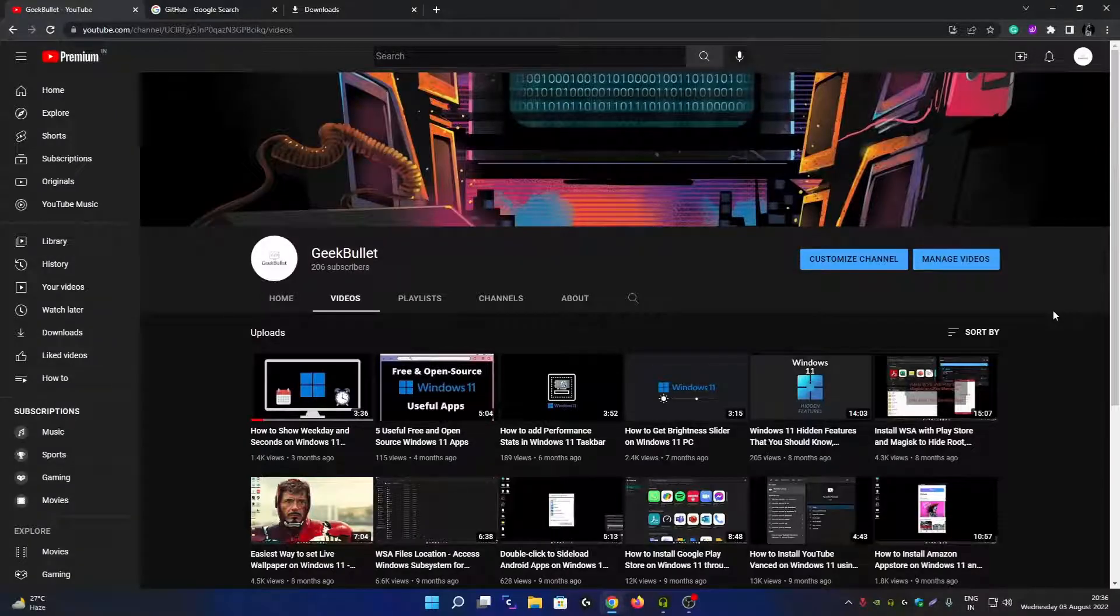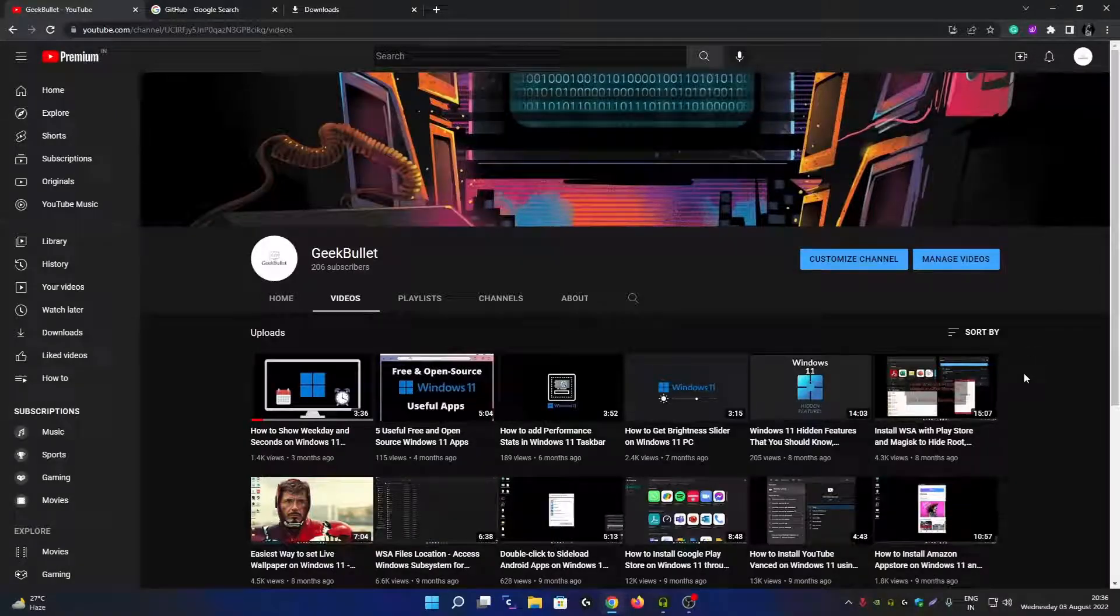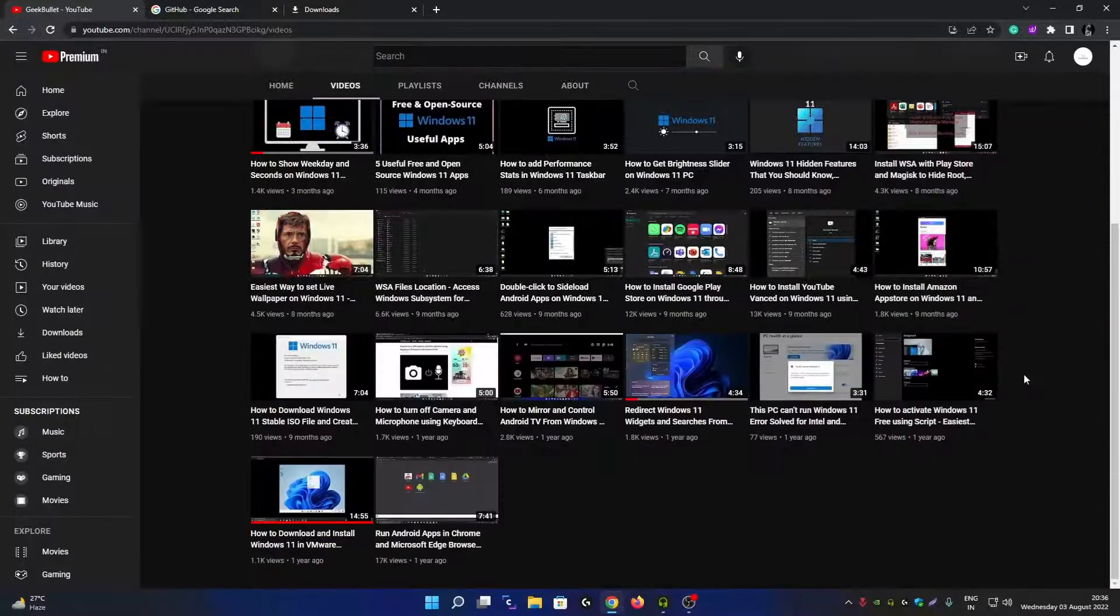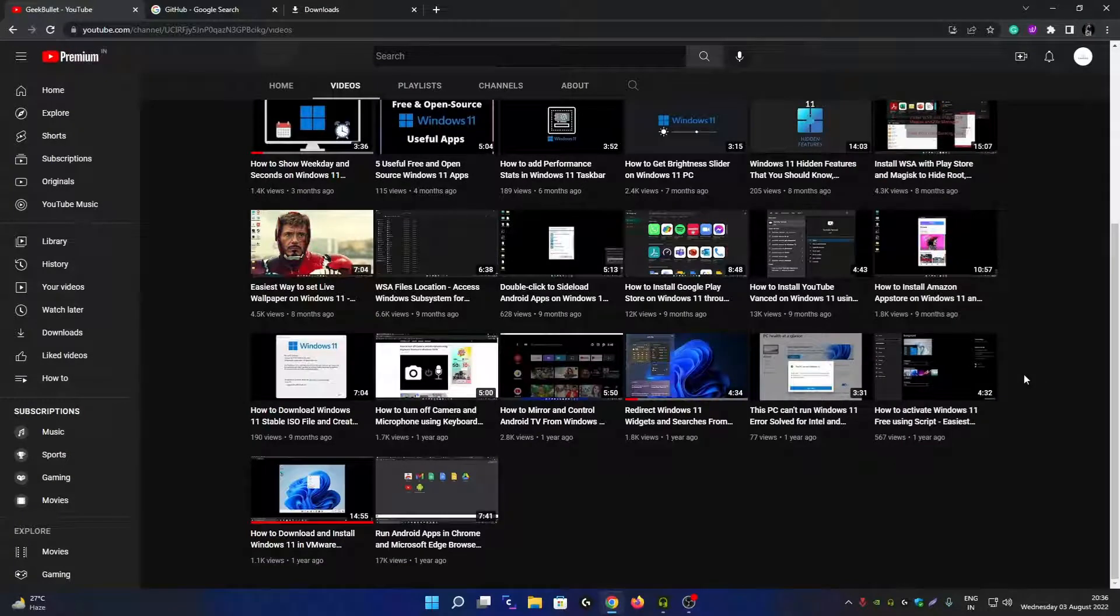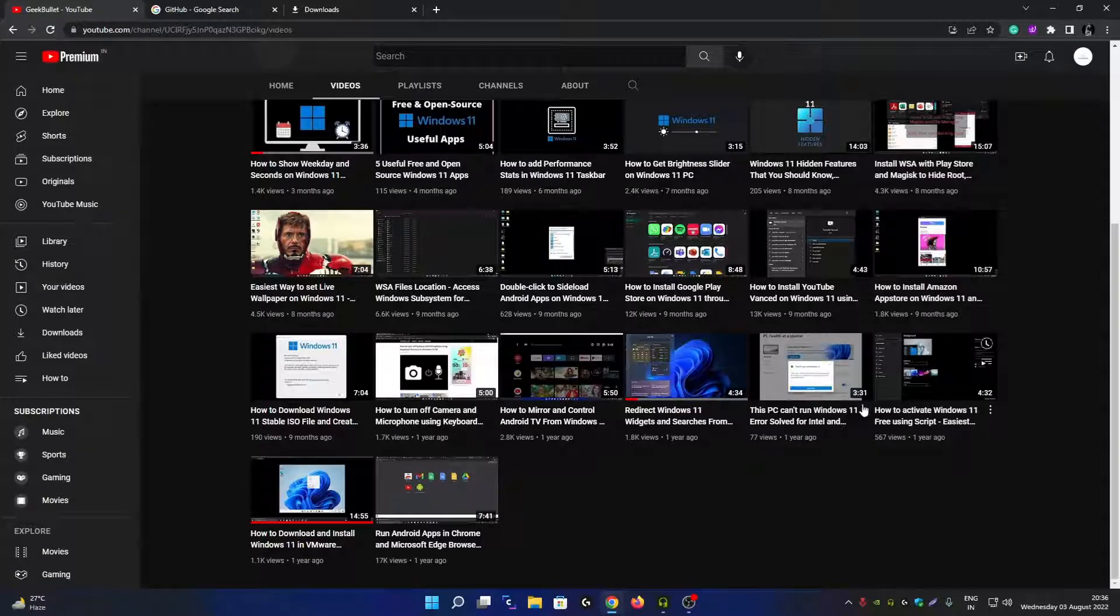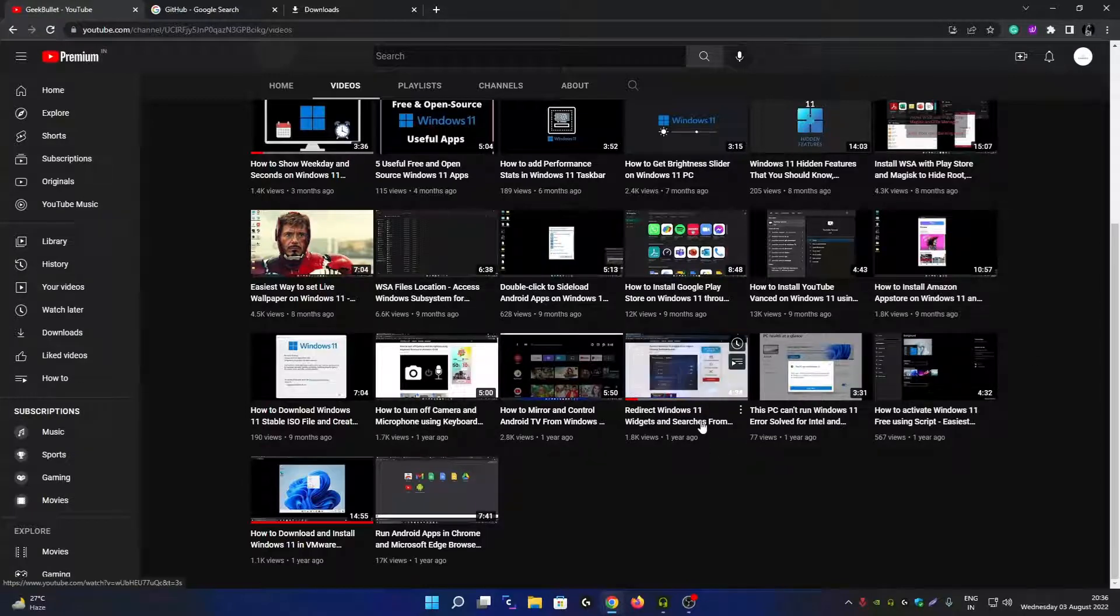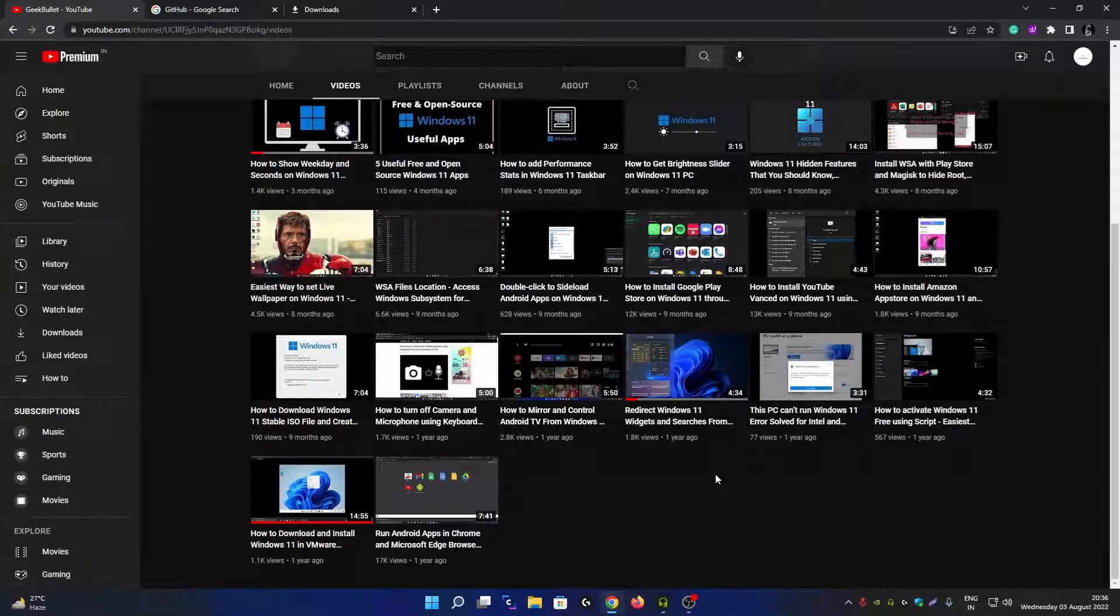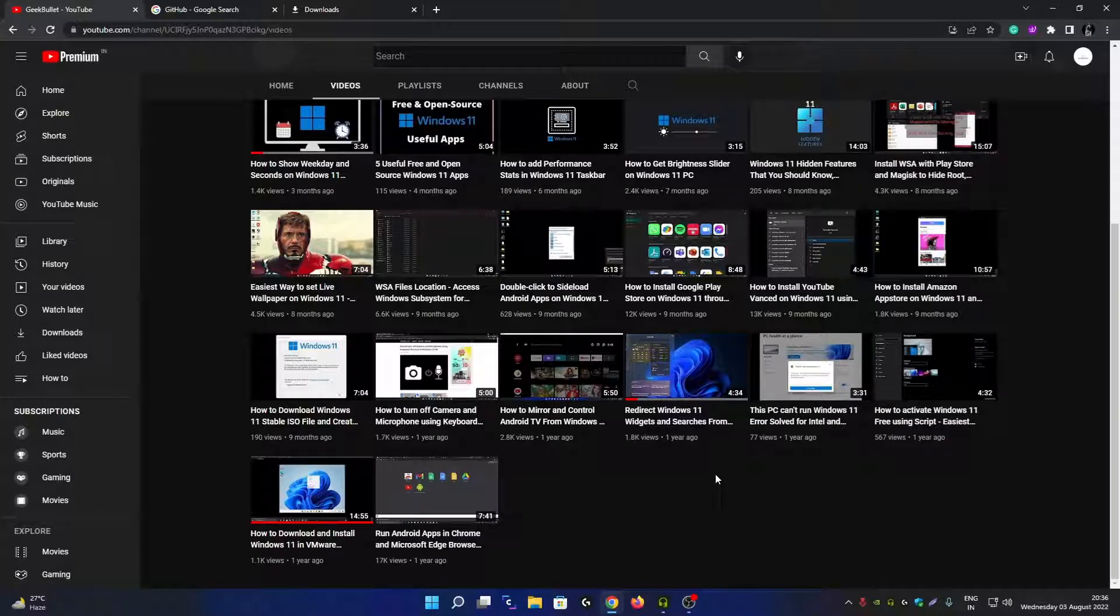Hey friends, welcome back to another video on the Geek Bullet YouTube channel. In this video, I'm going to show you how you can redirect Windows 11 searches from Microsoft Edge to Google Chrome web browser. I've already created a video on this topic, but unfortunately the tool I mentioned in that video is currently not working anymore, and many users are commenting that the tool is not working.